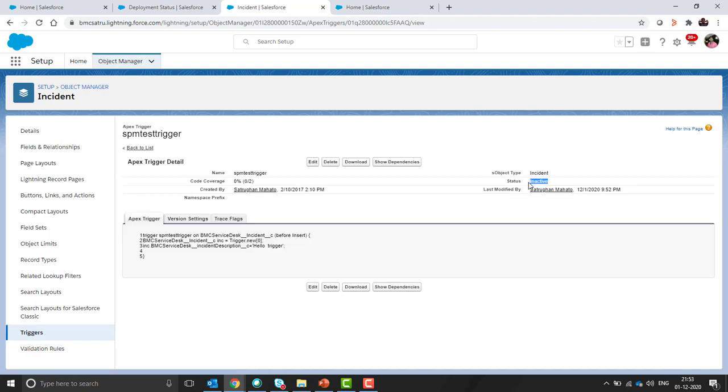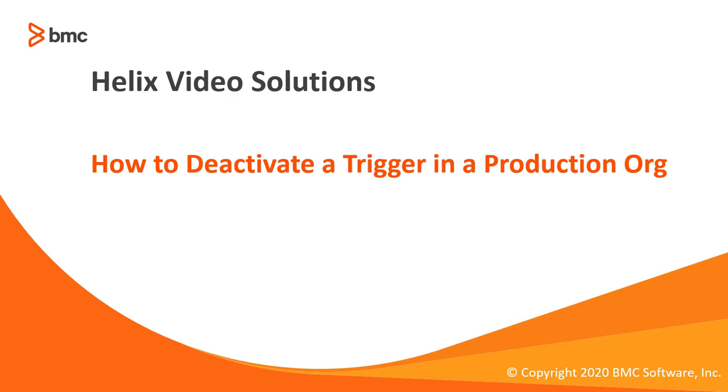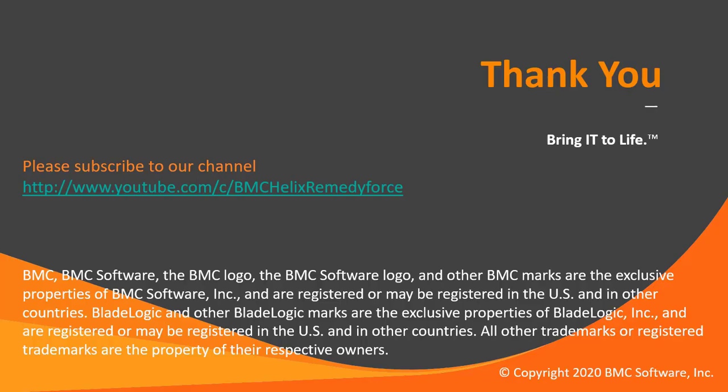This became inactive now. This concludes how to deactivate a trigger in a production org. I hope this video was informative and thanks for watching this video.